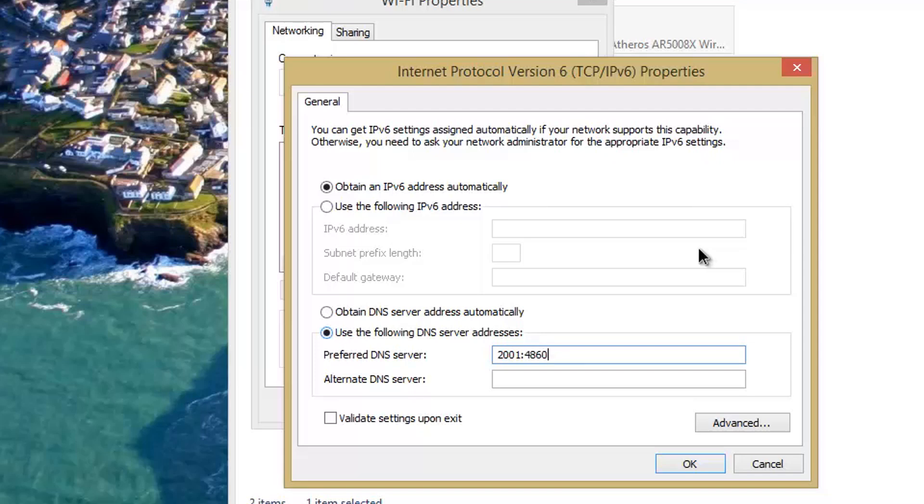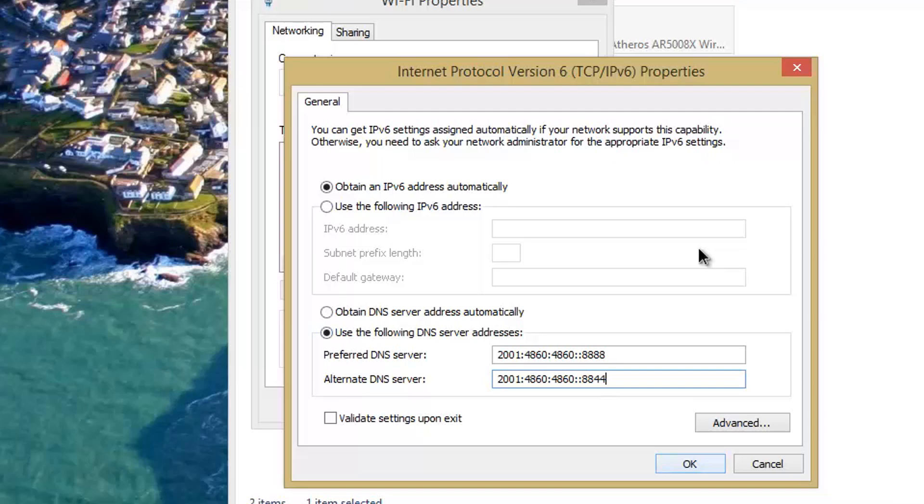For the alternate, you would enter 2001:4860:4860::8844. Then click OK. I'm not going to click OK because I already have it set up on my router. Then you shouldn't have any problems connecting to DNS servers.